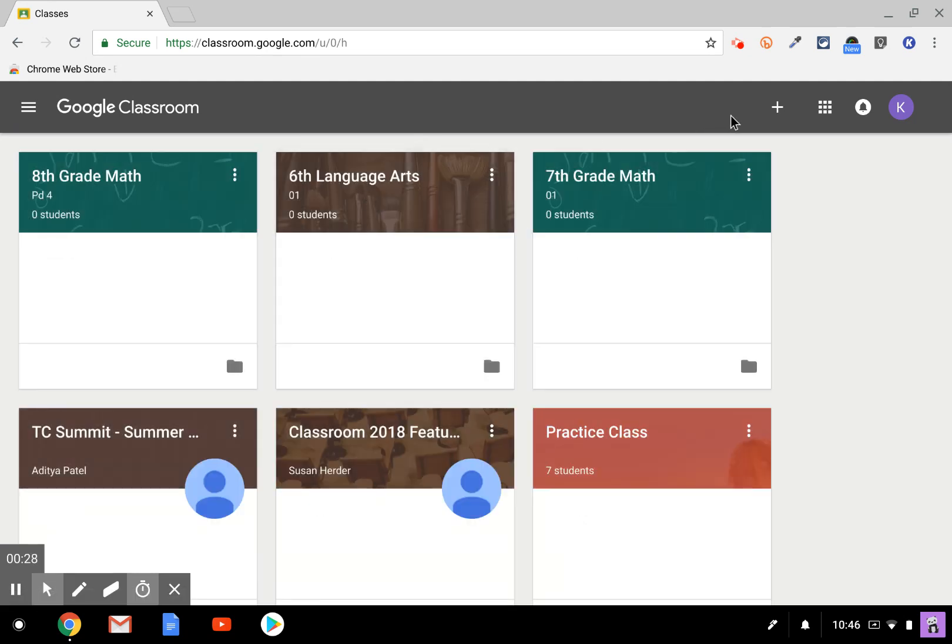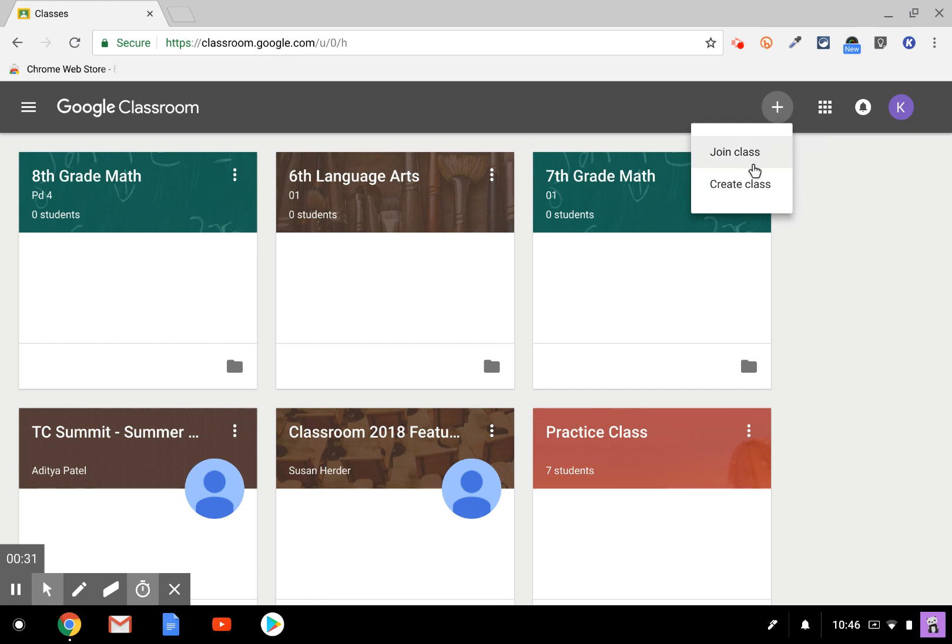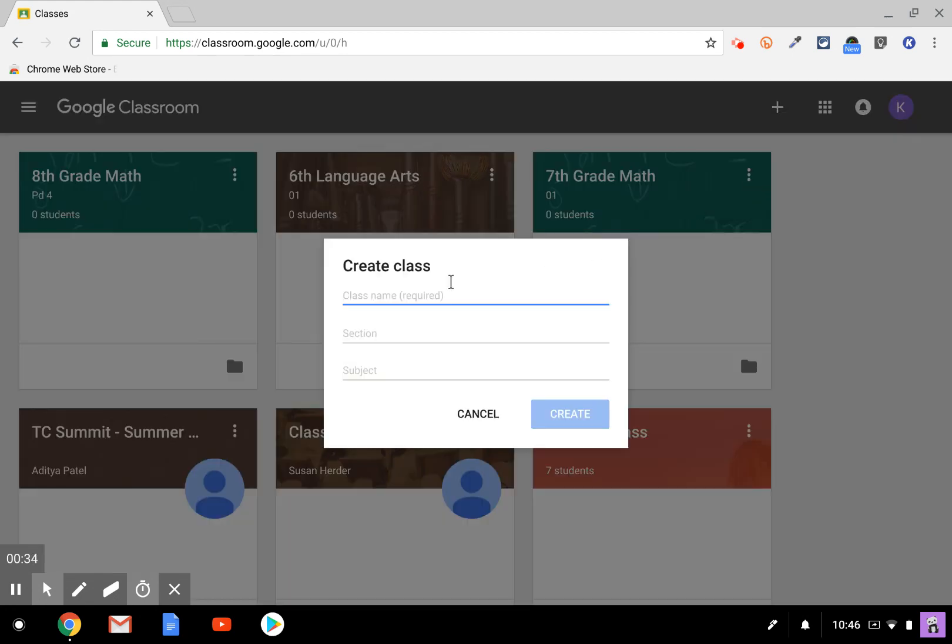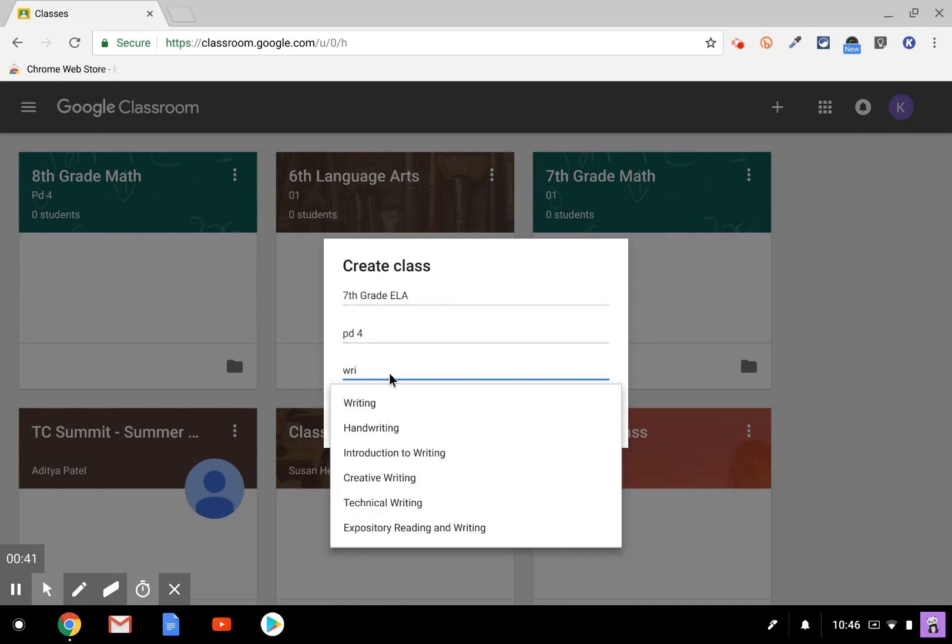Next, go over to the right side and click the plus sign and simply hit create class. Give your class a name, a section, and a subject.